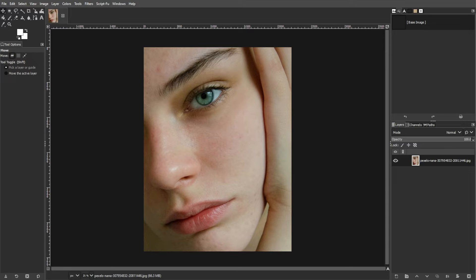Transforming a photo into a watercolor masterpiece in GIMP is a fantastic way to unleash your creativity. Let's walk through the step-by-step process.